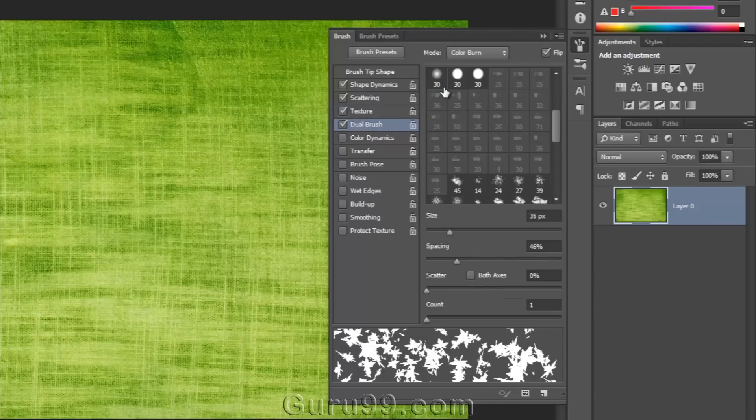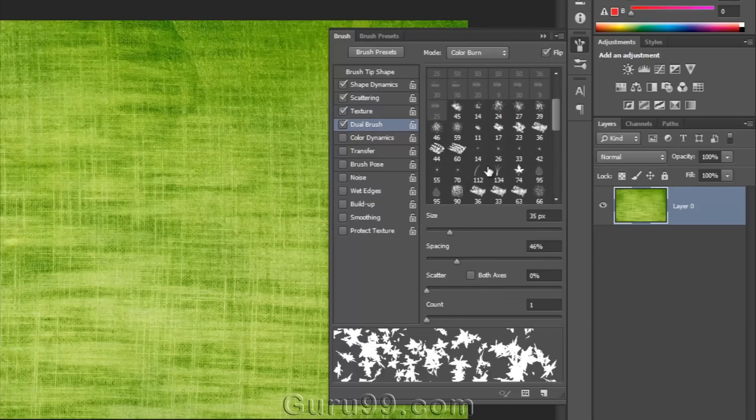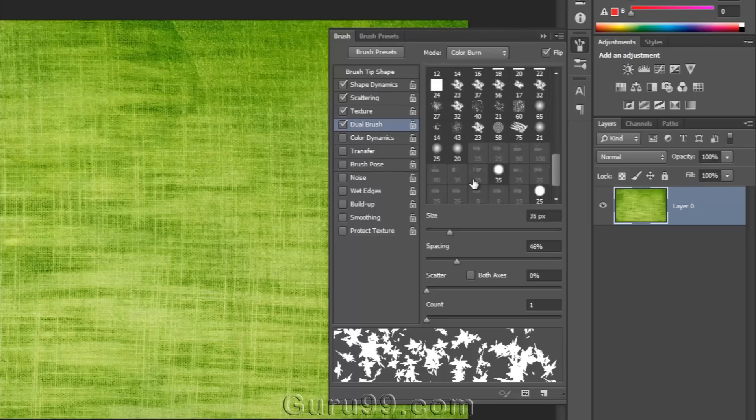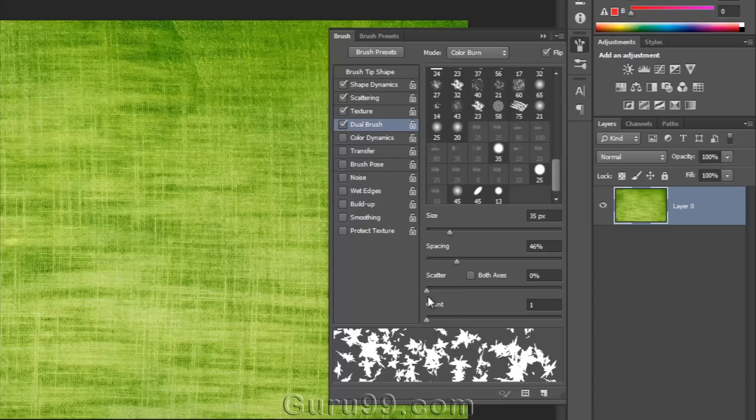In dual brushes, we can use two different brushes at the same time with the help of blending modes. And we can modify their size, spacing, scatter, and count.